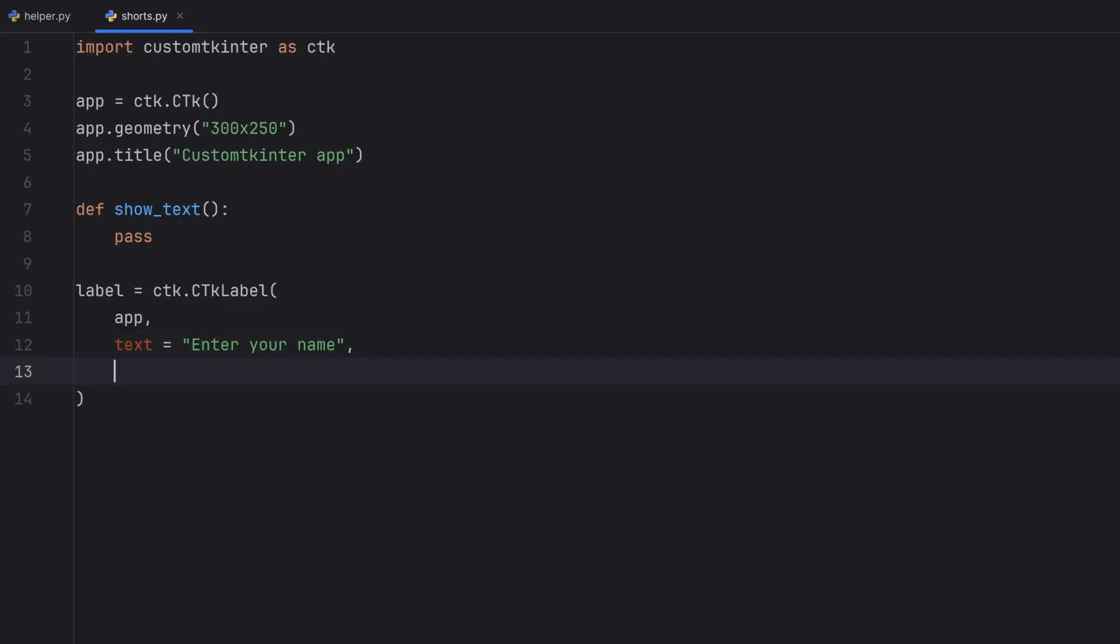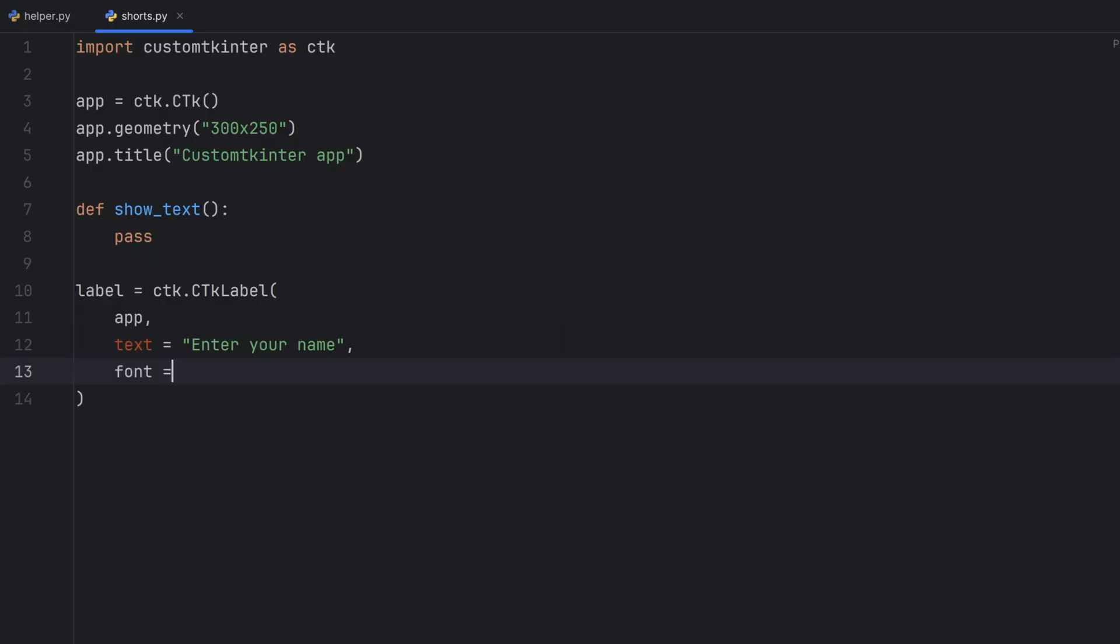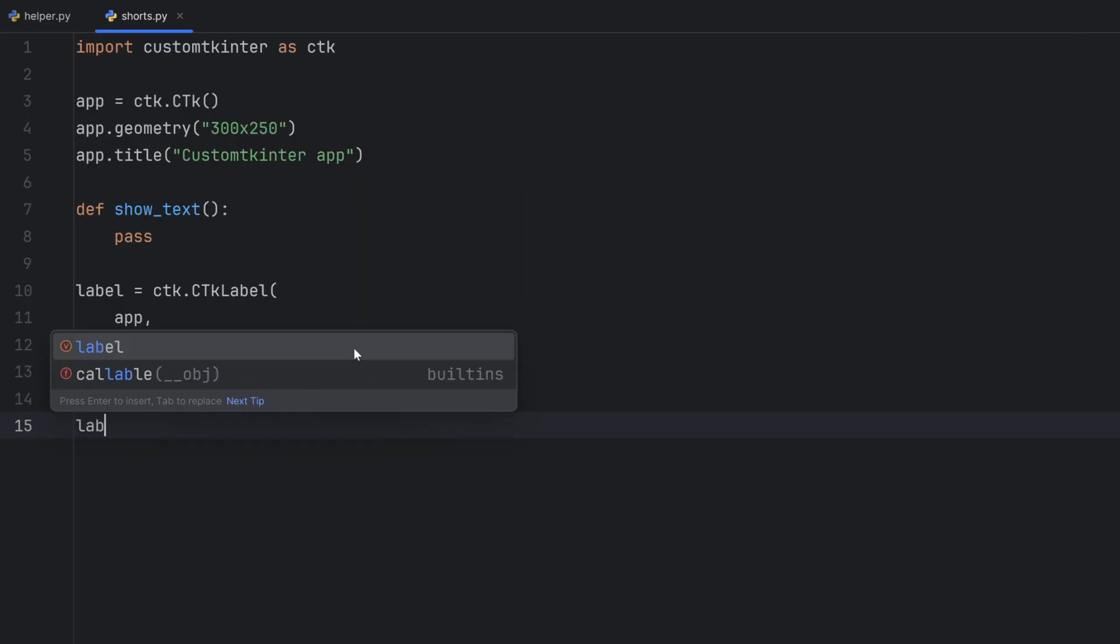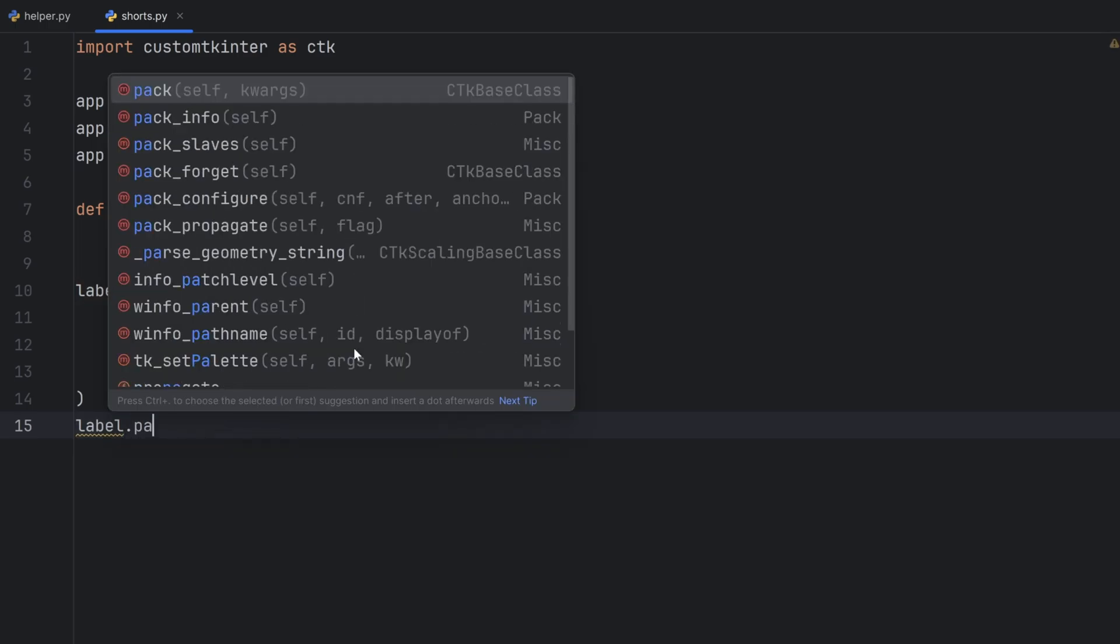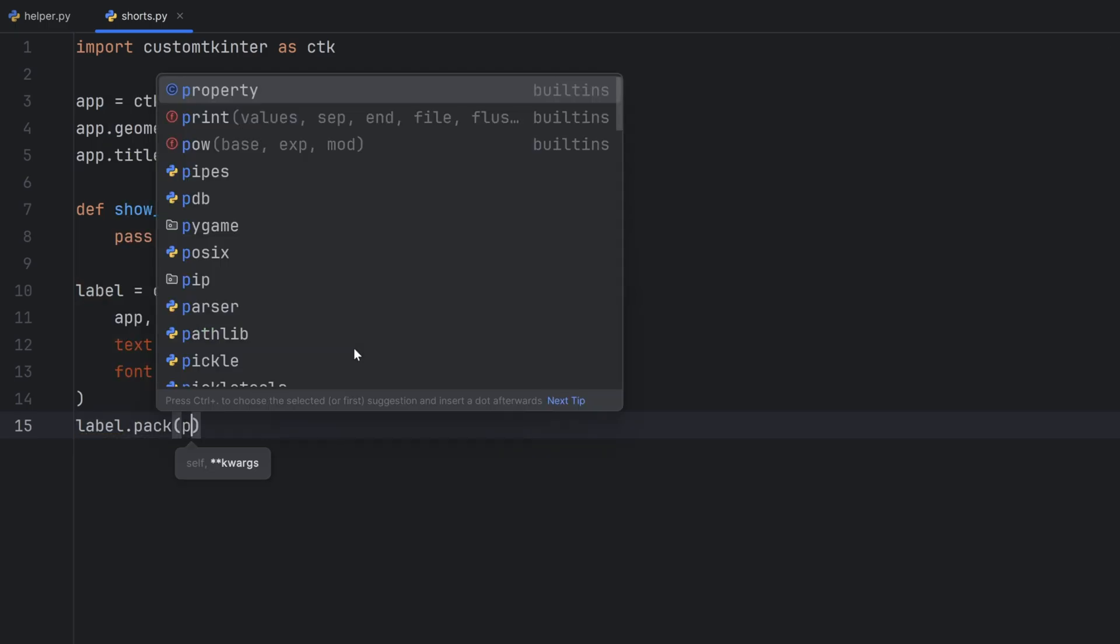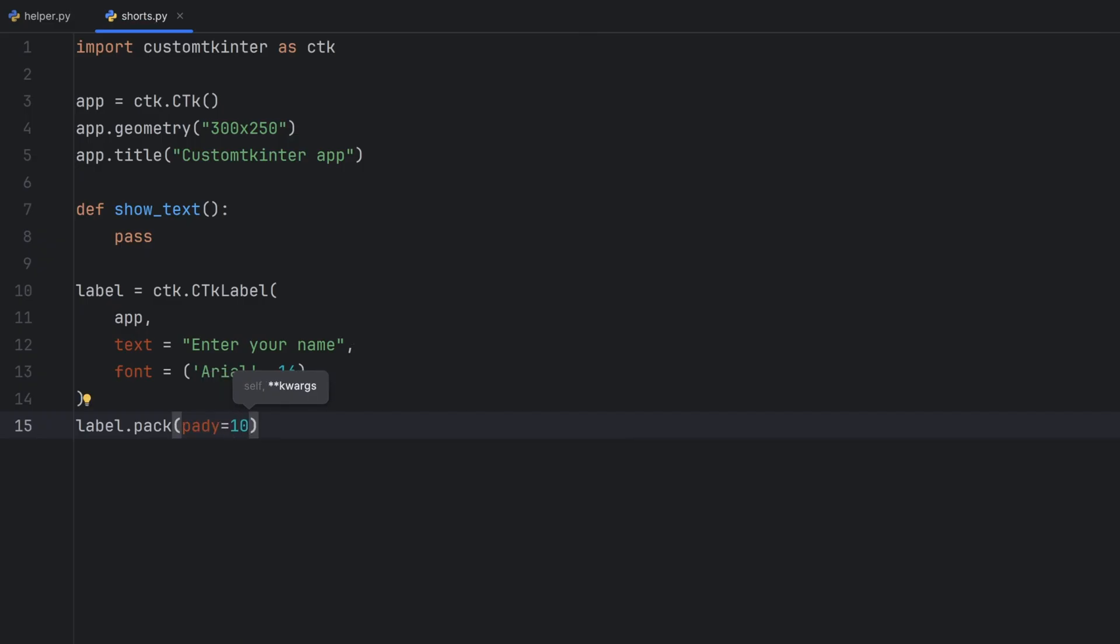The next parameter, let's say font. It's a tuple pair where first element is Arial, the font type, and the next one is the font size, let's say 16. Now we should display this label and for that I'll use label.pack and I will also add padding from the y-axis and let's give it 20. Now 20 is a bit much. Let's give it 10.